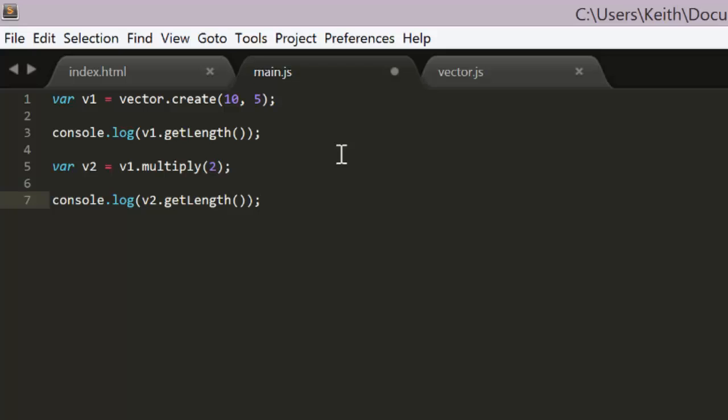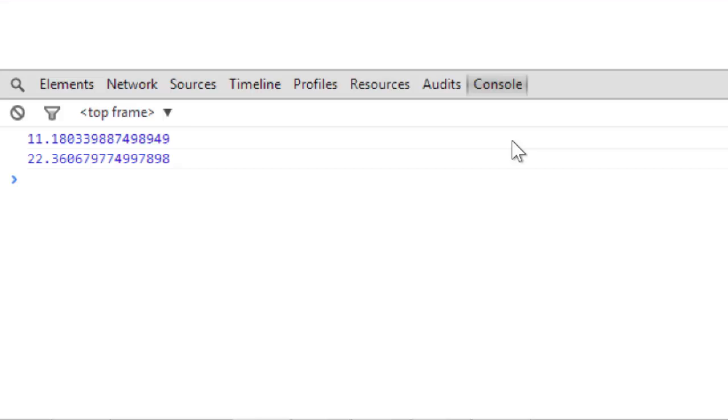and we log v2's length. And we check in on the console, and sure enough, v2 is twice as long as v1.